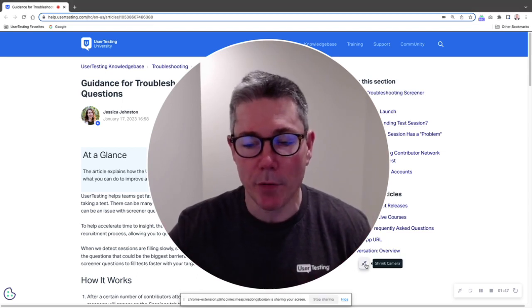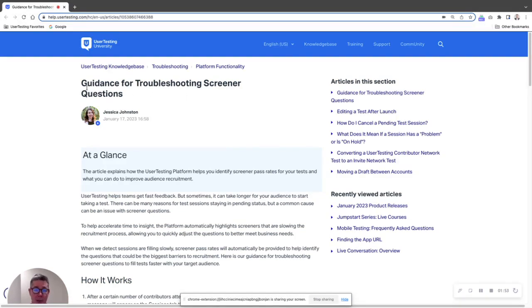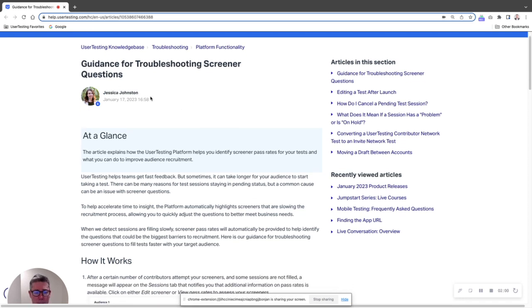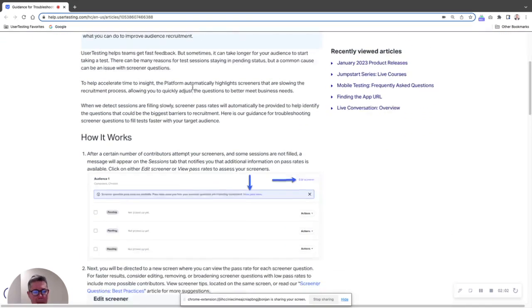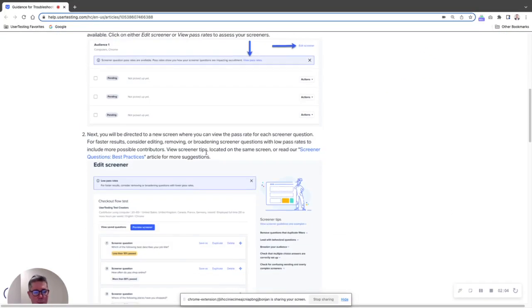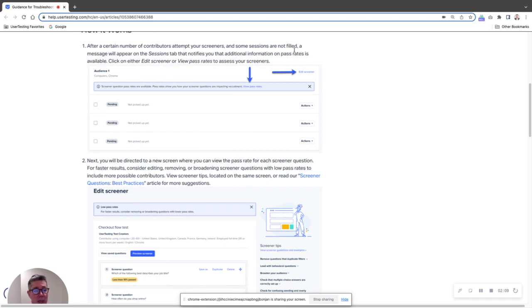So I switch over here to the screen. This is in the knowledge base here, it says guidance for troubleshooting screener questions. As I said, this is the type of thing that would have come back to me as CSM or support in the past. So here we scroll down and we're all talking about screener guidance. And so what we see here is after a certain number of contributors attempt your screeners and some sessions are not filled, a message will appear right on top of your sessions screen.